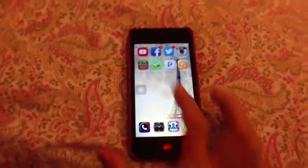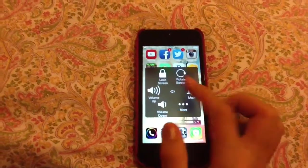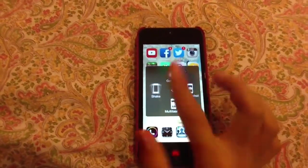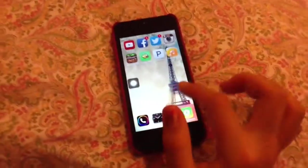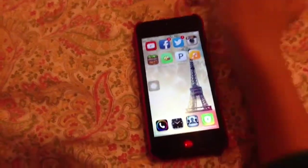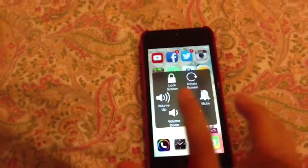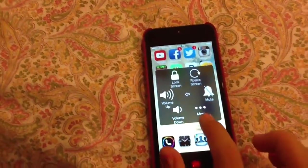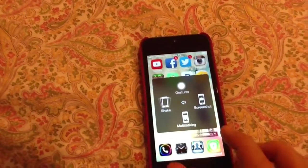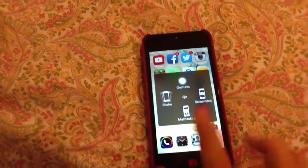So this is used for — if your iDevice's screen doesn't work or your button doesn't work, just go on it and go to Device, and it can do stuff like: lock screen, volume up, volume down, mute, rotate screen, gestures, shake, multitasking, screenshot.